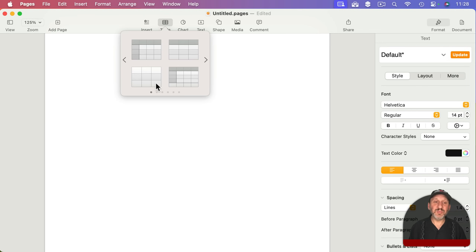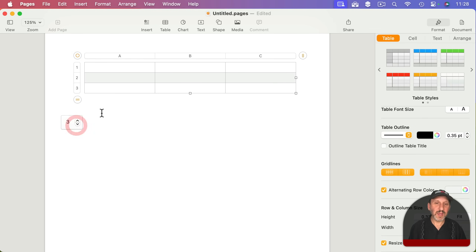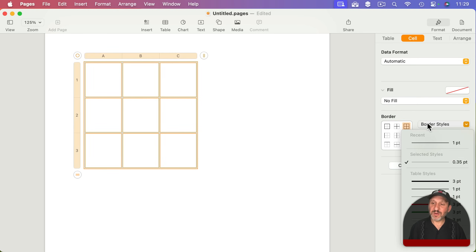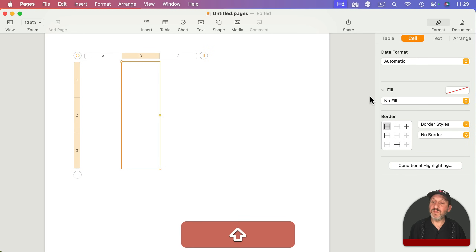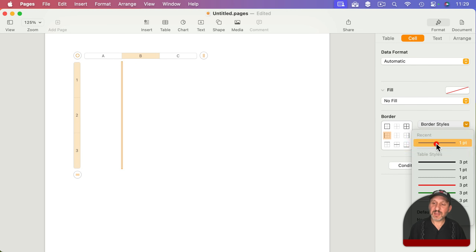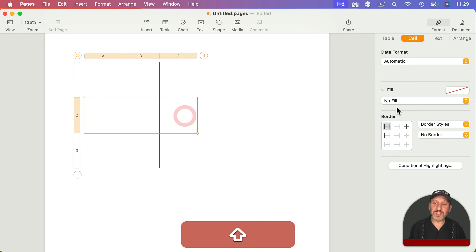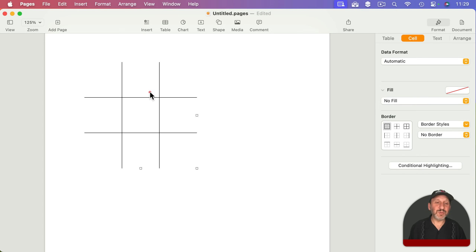You can also create a simple three-by-three table, make it roughly square, go to Format Table and remove alternating rows, then go to Format Cell and remove all border styles. Then select the three middle cells and set the left border to one pixel and the right border to one pixel. Select the top three and set the top border to one pixel and the bottom to one pixel as well — and you've got a simple tic-tac-toe board that you can resize easily.